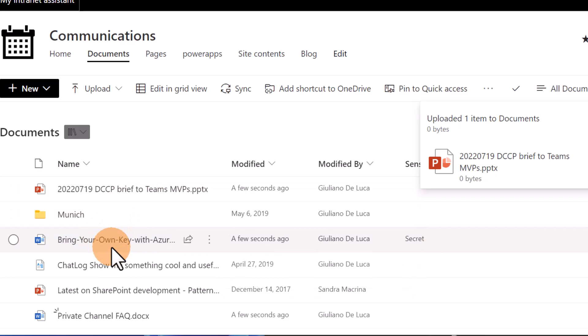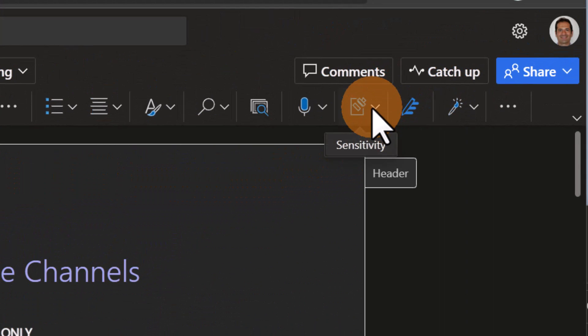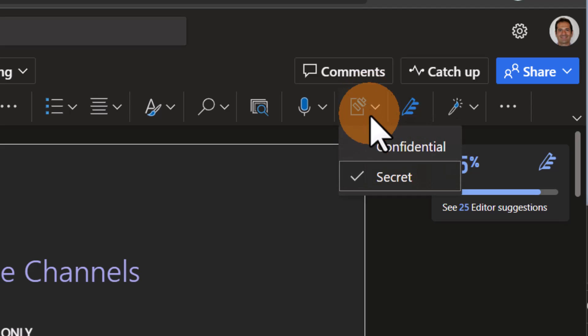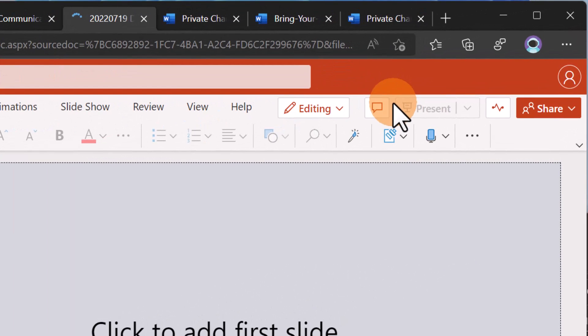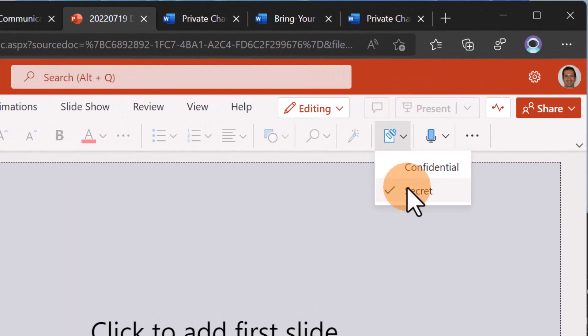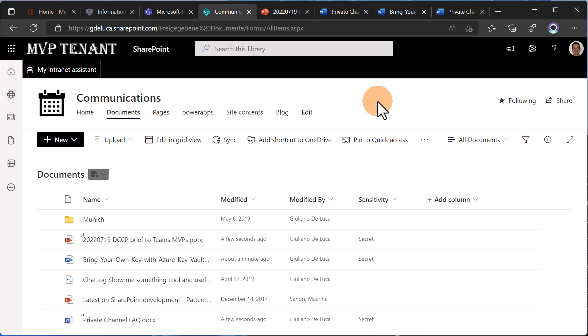If I open another document, for example this 'Private Channel' file, I can see that clicking on the sensitivity icon, this label is already applied: Secret. Let me go back and open the PowerPoint — the same user experience: Secret is applied. Behind the sensitivity label, you can define every kind of rule — for example, the document is encrypted, only specific users can co-author the document, and so on. You can specify many other rules behind a sensitivity label. That's how sensitivity labels on document libraries work.